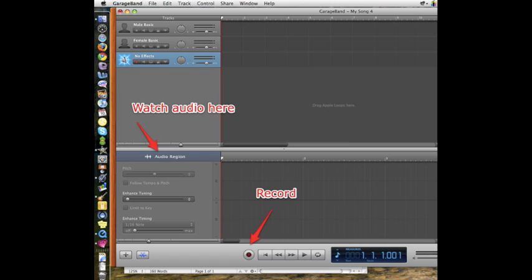The song will record in GarageBand. The only problem I've found is that you cannot hear the song, so just watch the sound waves in the audio region to see when the music stops.